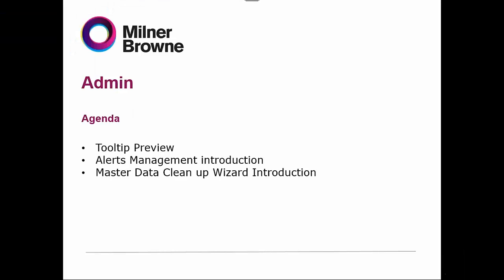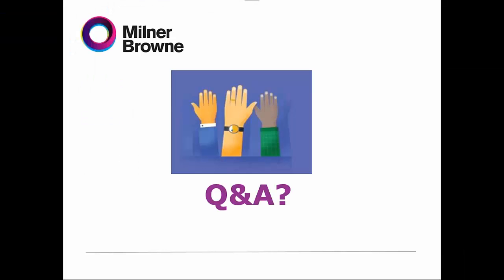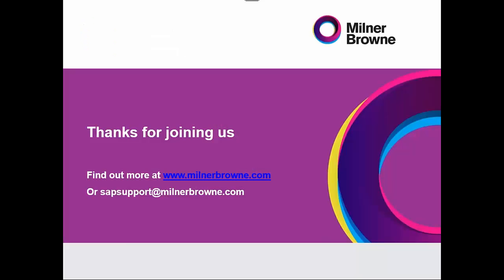So now it's time for Q&A, Quiz & Answers. Thank you very much for joining us.